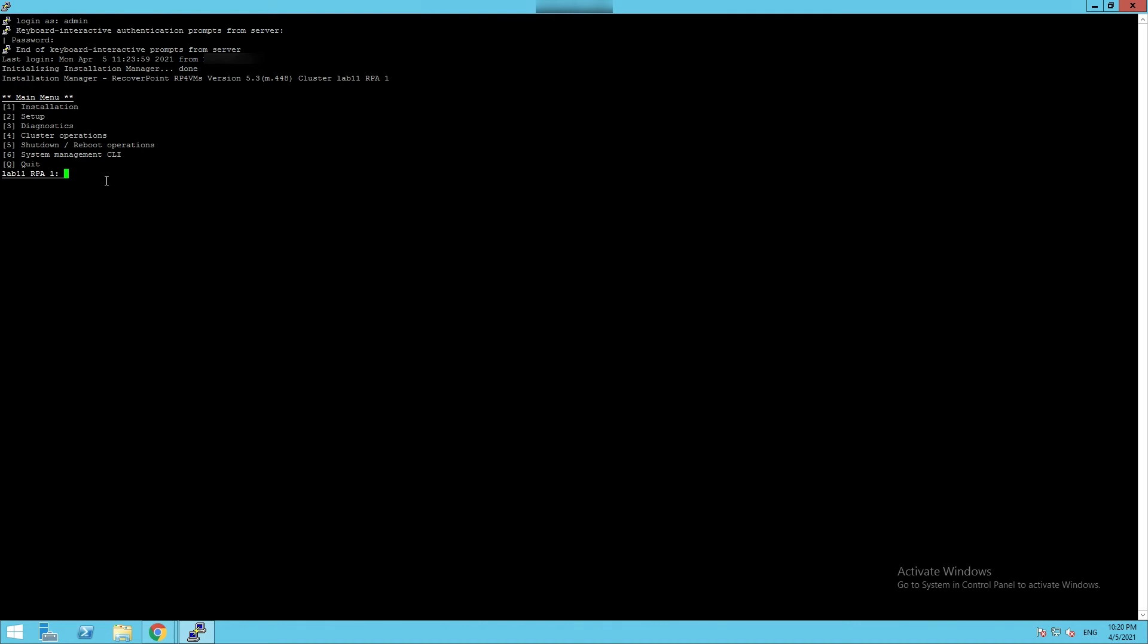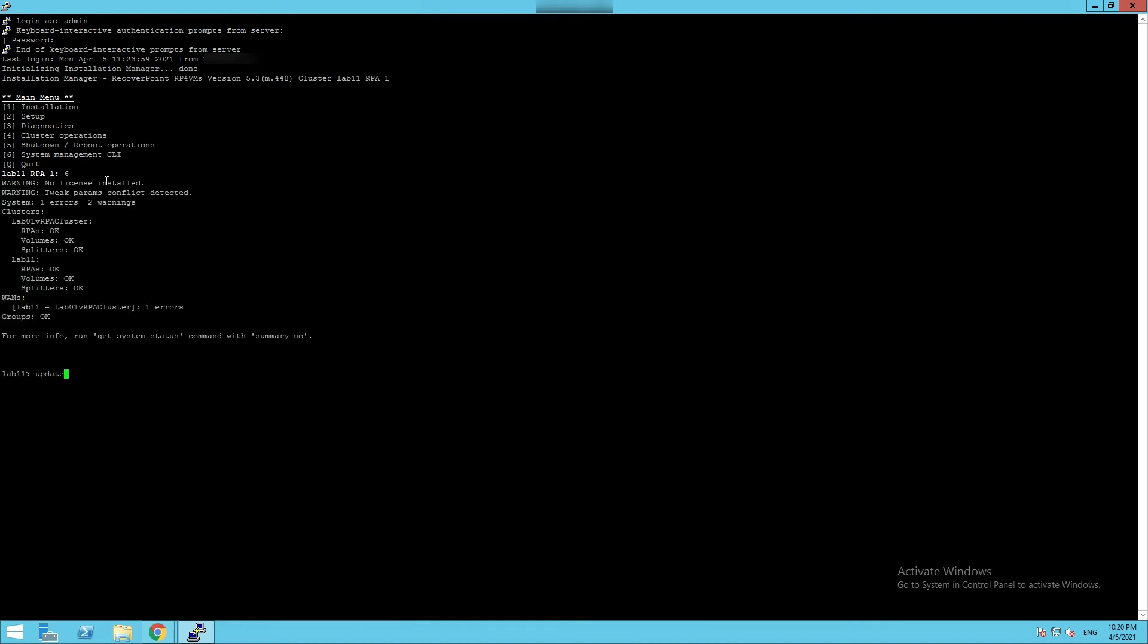Select Option 6 System Management CLI. Execute the command update vCenter server registration. And provide all information regarding RPA cluster vCenter address and credential as requested.